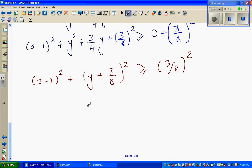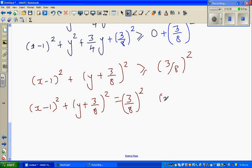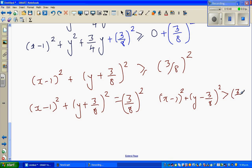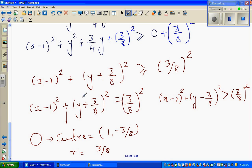So this can be written as two parts. The equation of the circle is x minus 1 squared plus y plus 3 eighths squared equals 3 eighths squared. And the region is x minus 1 squared plus y plus 3 eighths squared greater than 3 eighths squared. This is the equation of a circle with center 1 comma negative 3 eighths and a radius of 3 eighths. Now we want to sketch these two situations.